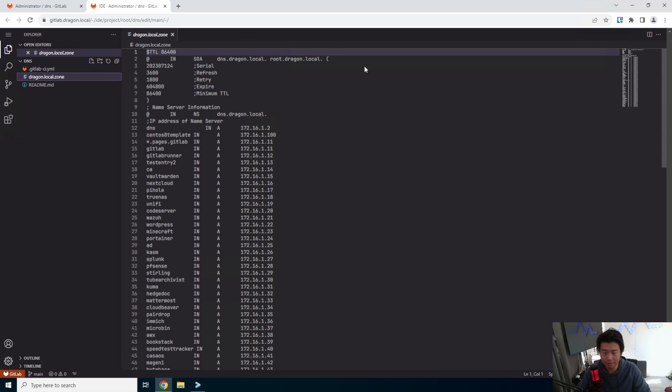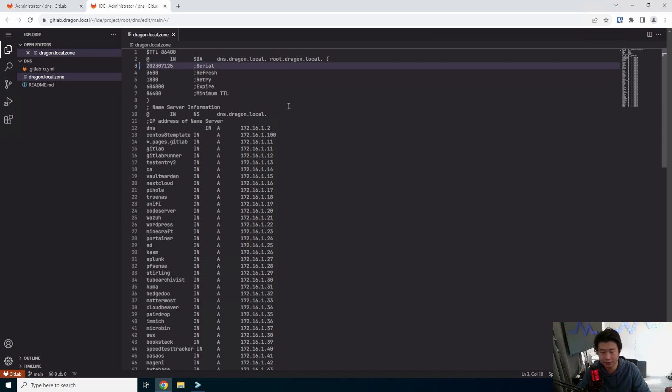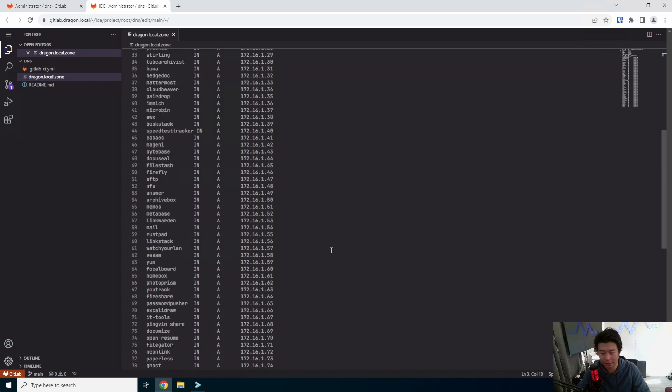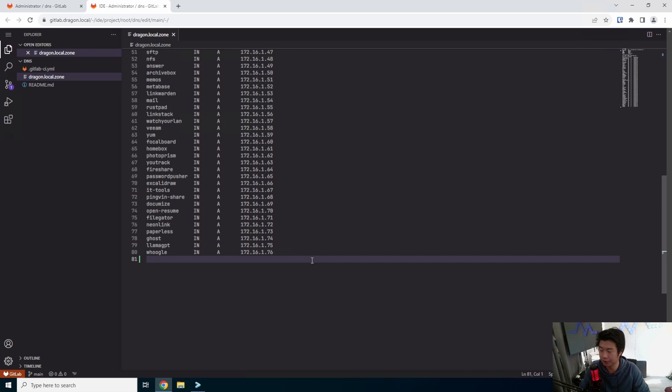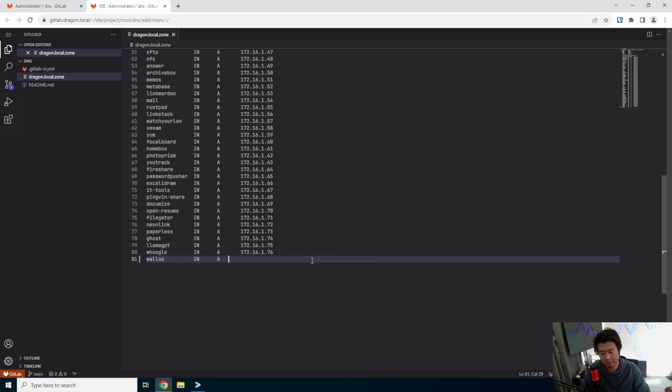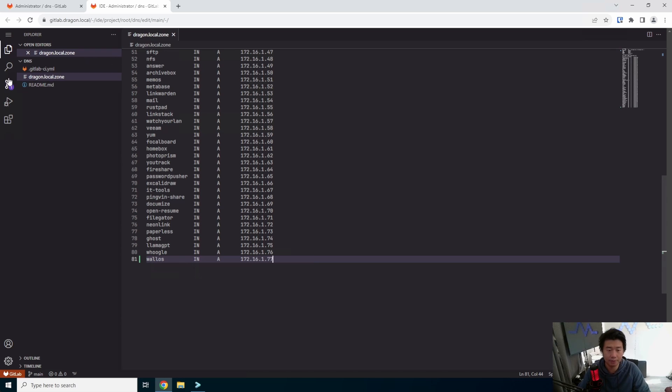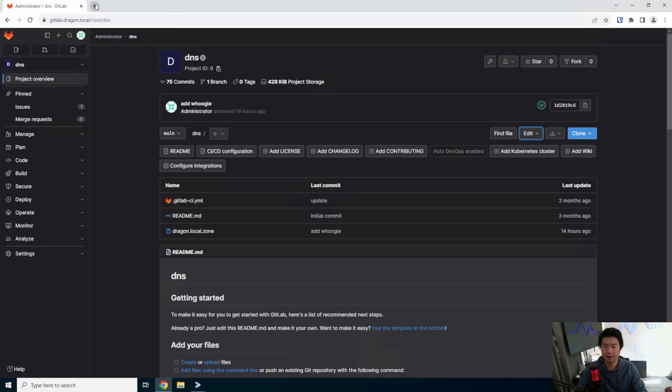And then we will go to our DNS project, and edit our hosted zone, essentially. Once we commit, it'll go through a series of CI/CD pipelines to essentially upload this file over to our DNS server and enable the DNS for this entry. We will commit this. Add Wallows. Commit that. And we are good with that.